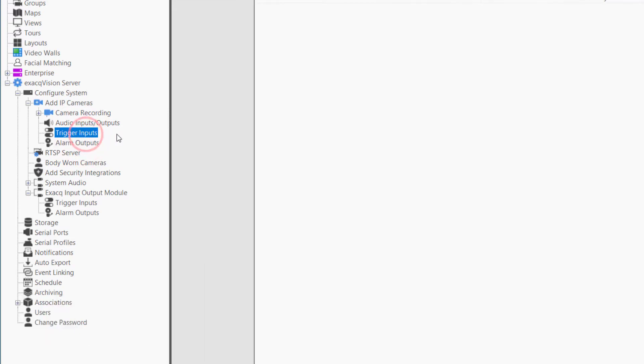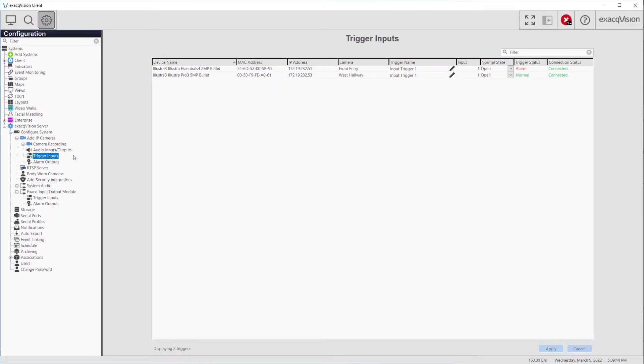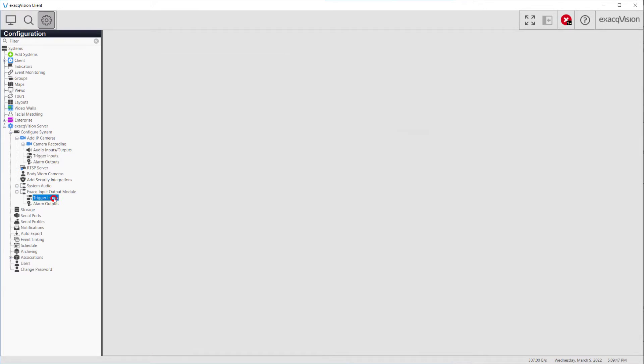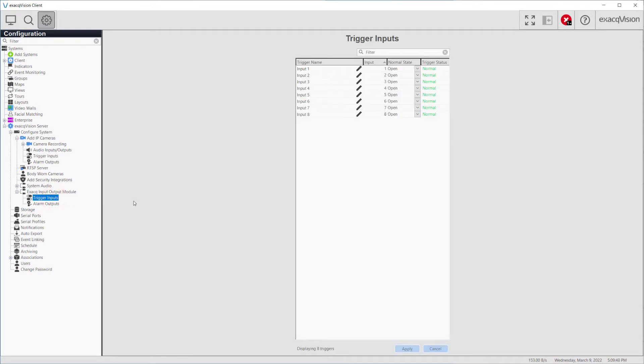These pages allow changes to be made to trigger or alarm settings for the connected IP devices. The second set is nested beneath the Exact input-output module. This page configures triggers or alarms connected directly to the input-output board installed in the system.